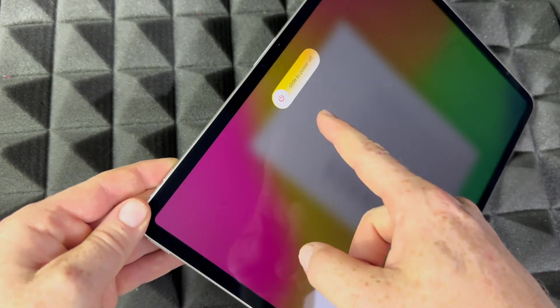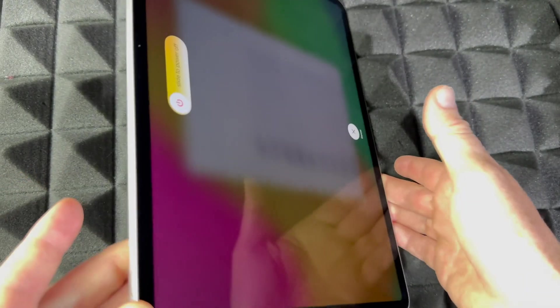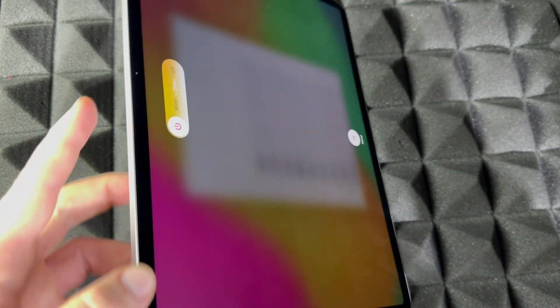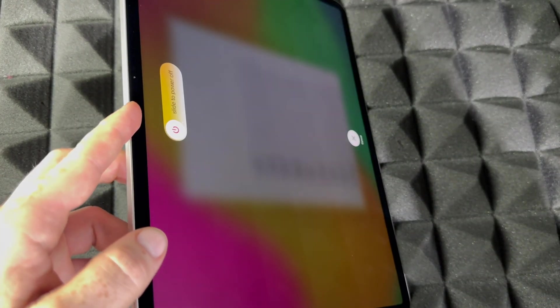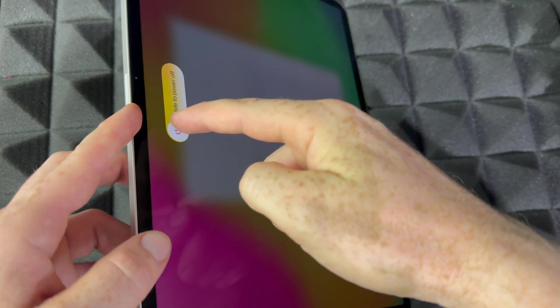Let me just turn this around so you can see that a little bit better. It's going to tell you 'Slide to Power Off.' So that's how you can completely power this off. And at this point in time, you can go ahead and just put it away. That would be it.